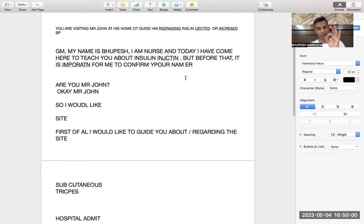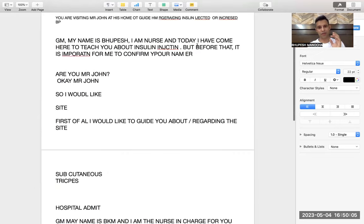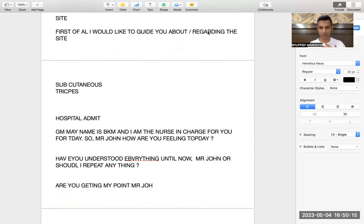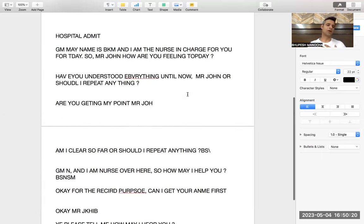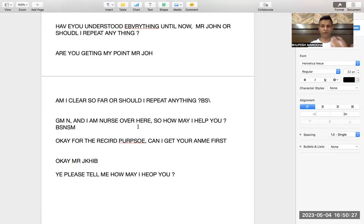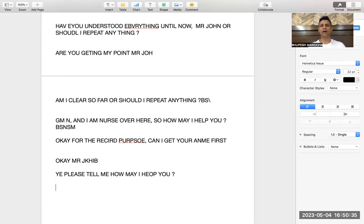So these are the three important situations. First, at home: Good morning, today I have come here to teach you about insulin injection, but before that it is important for me to confirm your name. Second, hospital admission: Good morning, my name is Bhupesh, I am the nurse in charge for the day — Mr. John, how are you feeling today? Third, help desk: Good morning, I am a nurse over here, how may I help you? For the record, before I give you information I need to know your name.